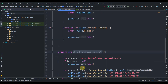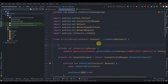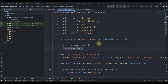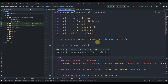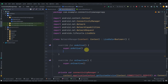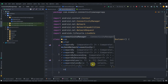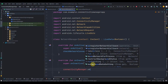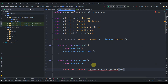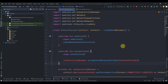Now we just need to call this function. Inside LiveData we get two functions: onActive and onInactive. In onActive we call checkNetworkConnectivity, and in onInactive we will just unregister that network callback by calling unregisterNetworkCallback and passing networkCallback. This is done.